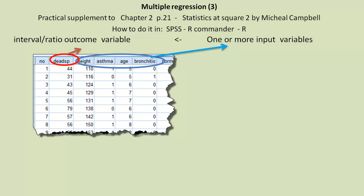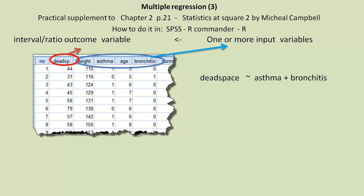As you know, we have one dependent variable, dead space, and several independent variables. We're going to look at two particular independent variables this time, asthma status and bronchitis status. And we have this regression model. Dead space can be modeled as a function of asthma plus bronchitis, the two input or independent variables, whichever you want to call them.